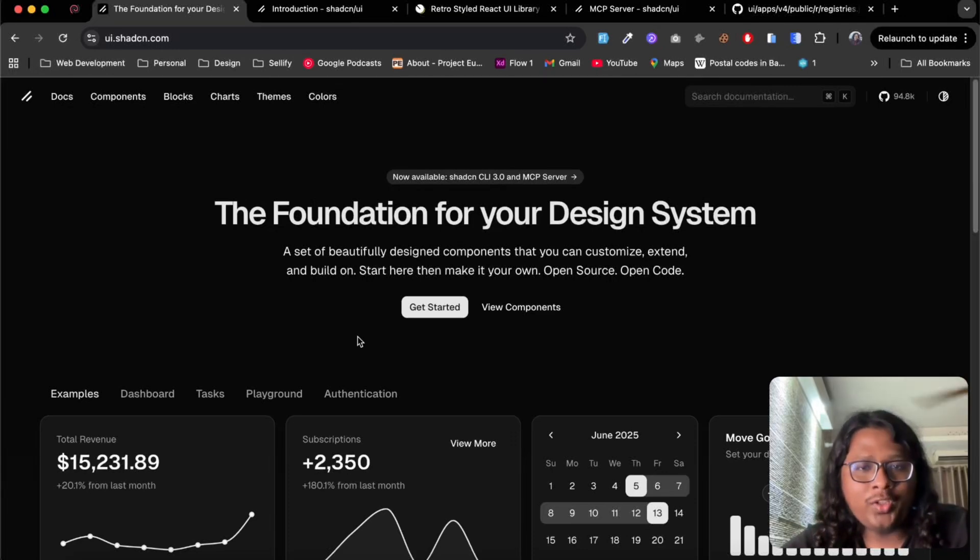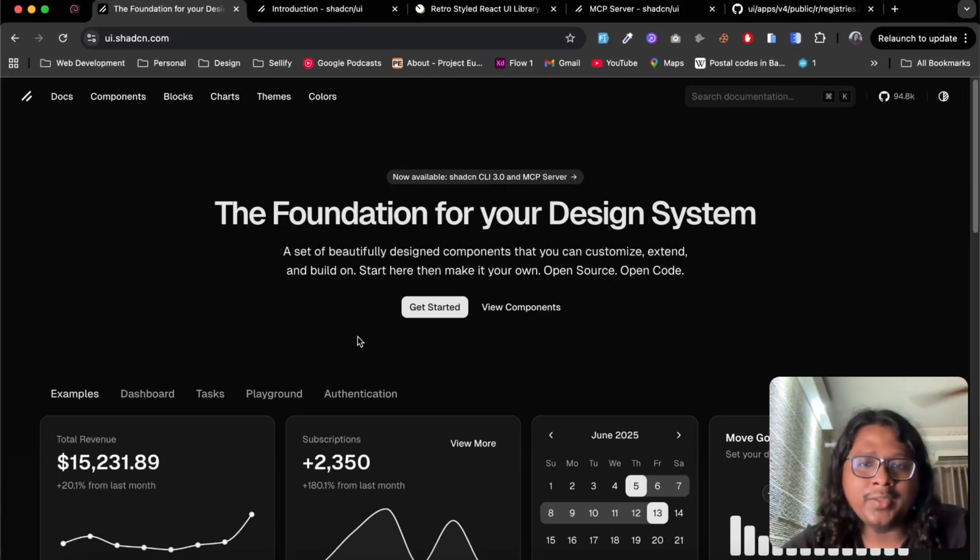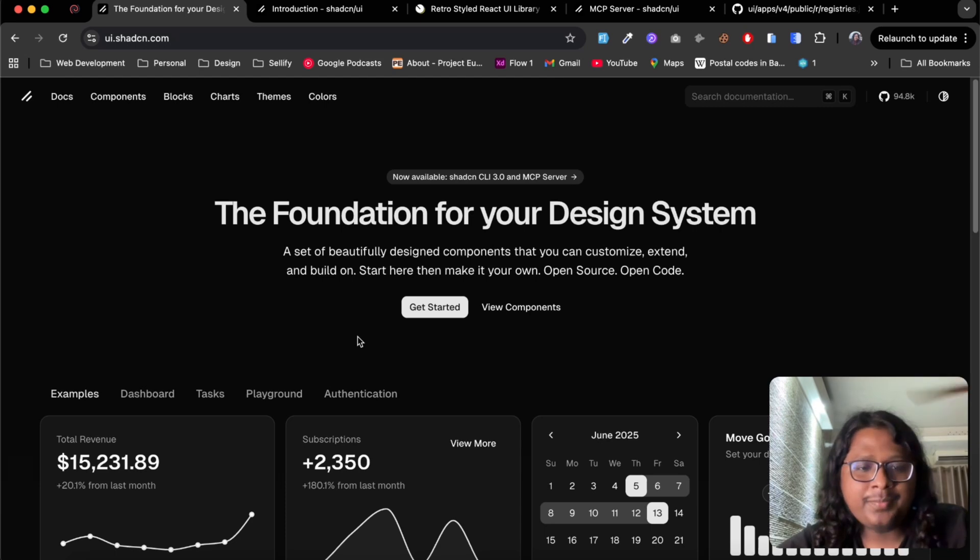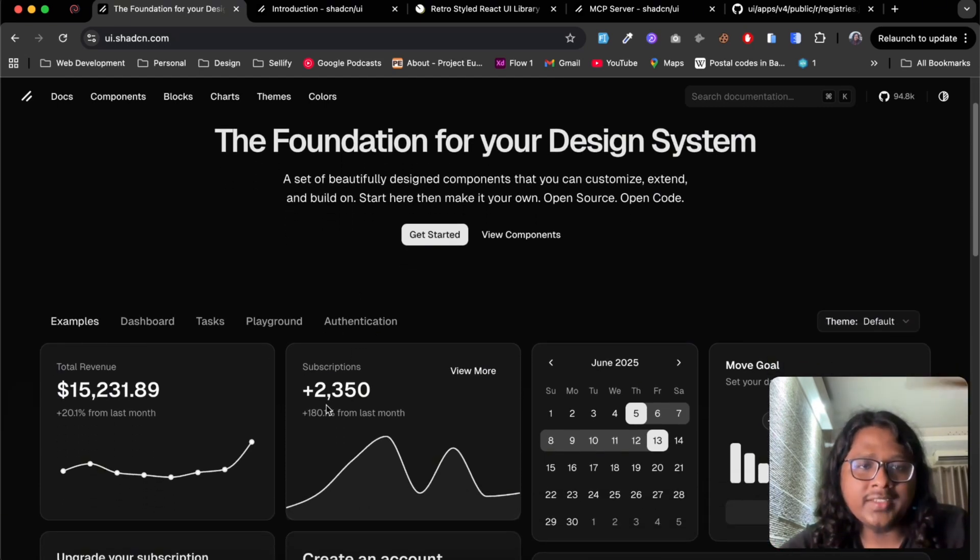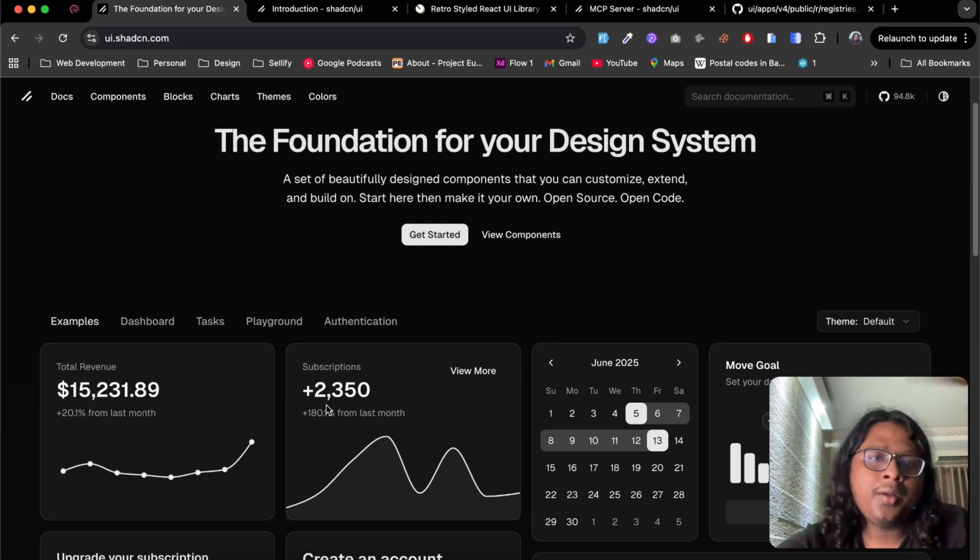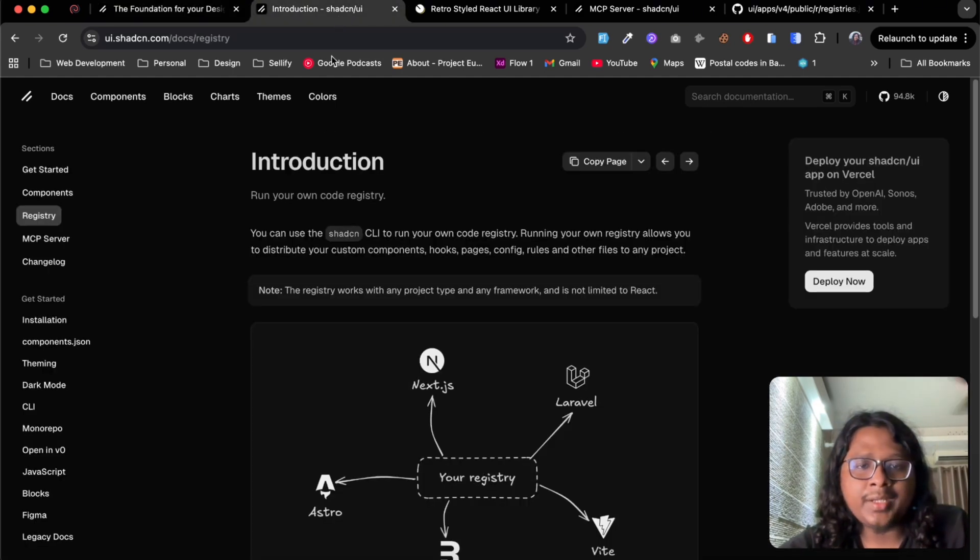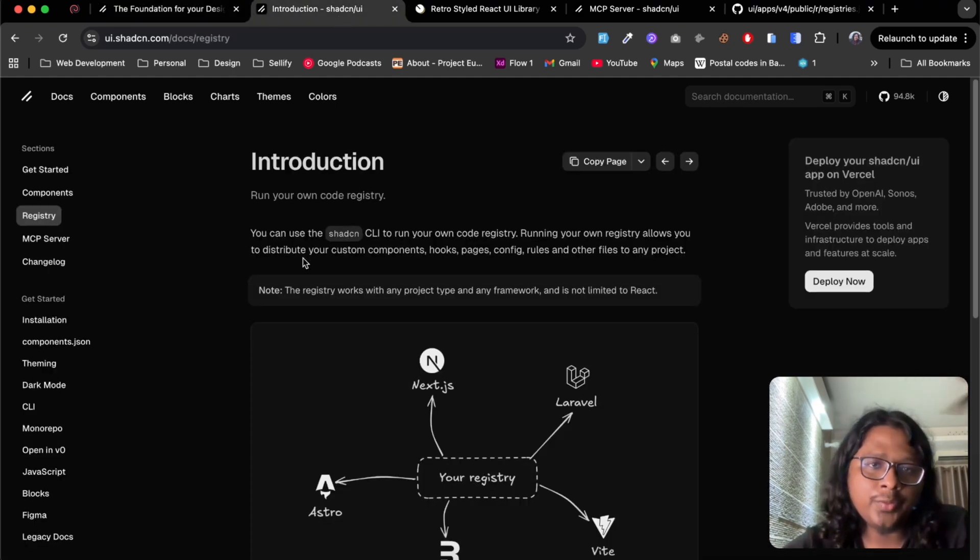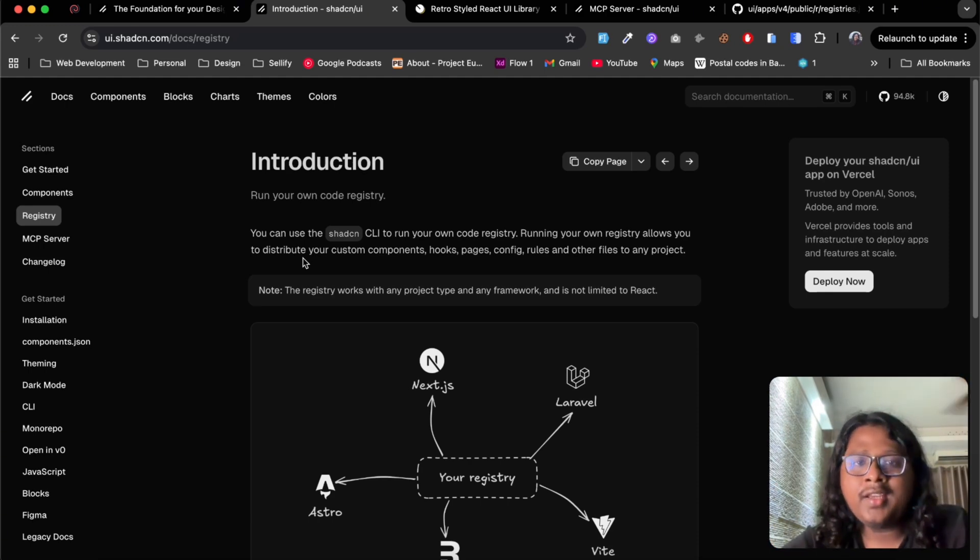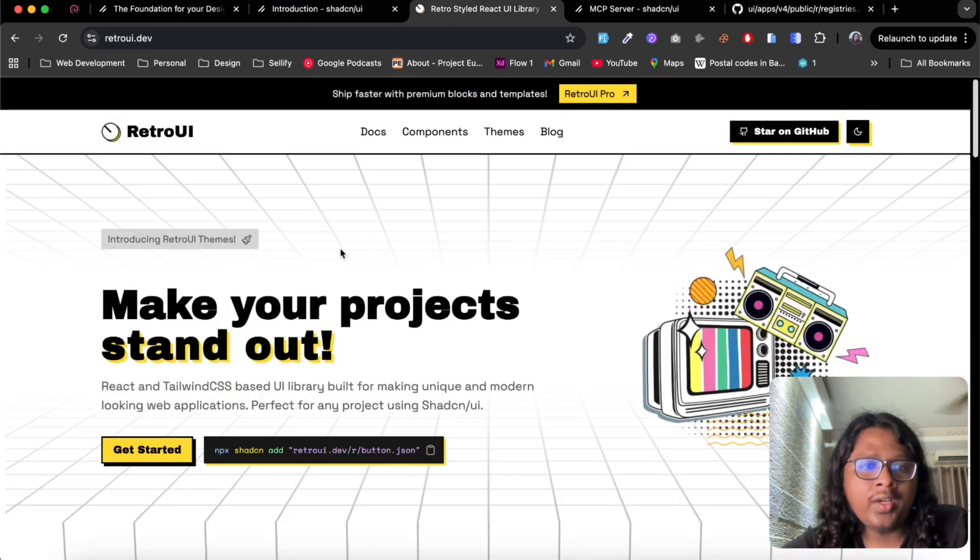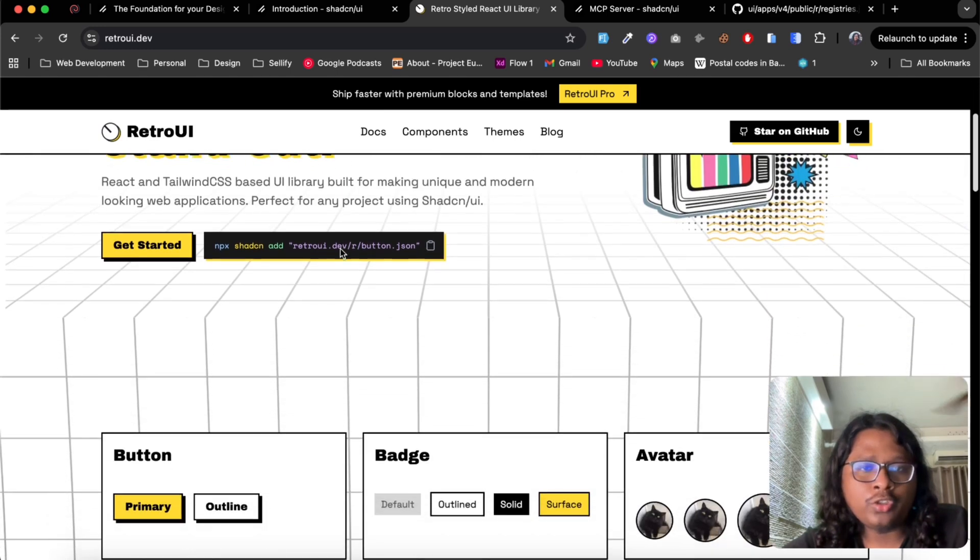Shadcn is one of the most loved front-end tools in modern days. The best part of Shadcn is it not only comes with its own base components but it built a great system where it lets other developers build their own UI libraries on top of Shadcn. In fact, our library Retro UI is built on top of Shadcn.